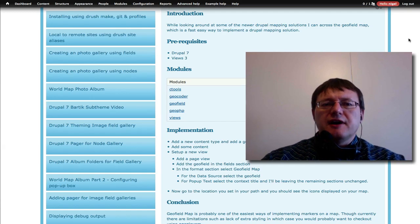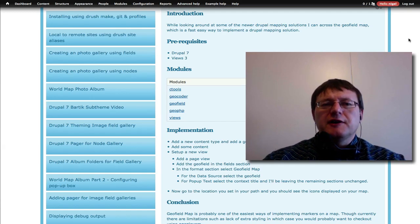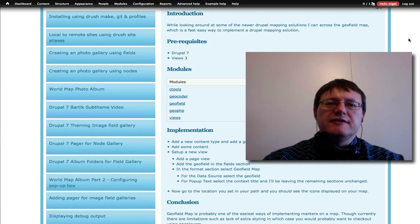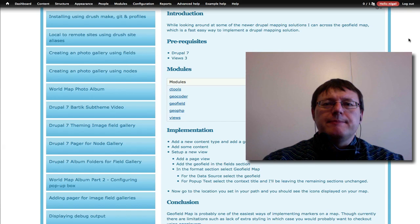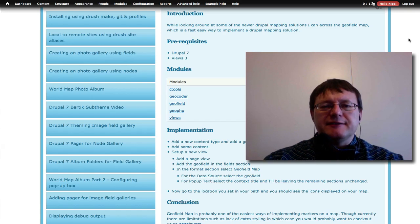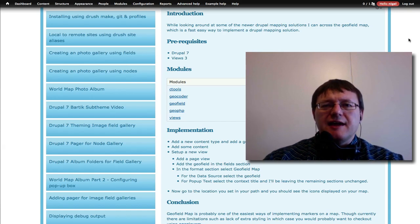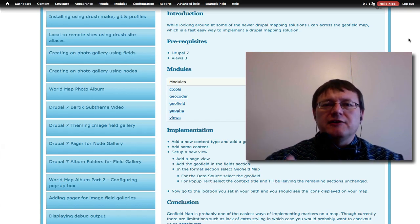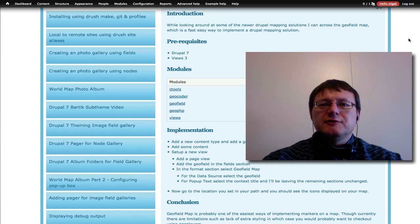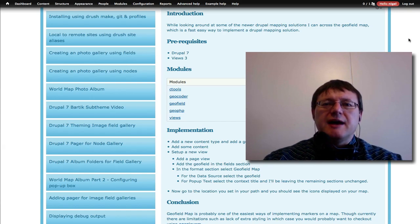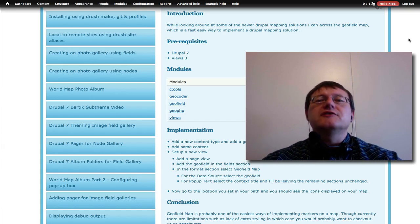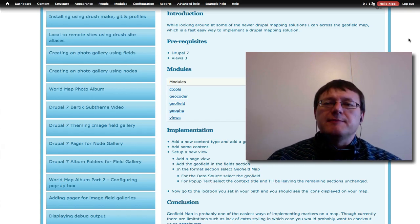Hello, my name is Nigel. This is going to be a tutorial on setting up a basic map, putting icons on that map, and being able to filter those icons so you can see which icons you want displayed on the map.